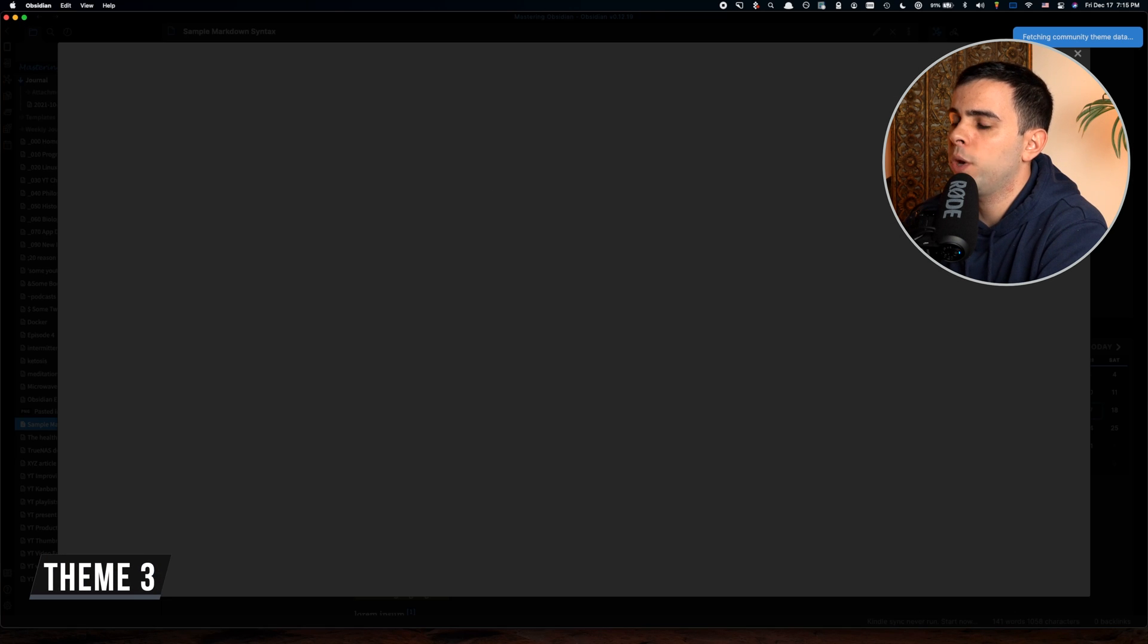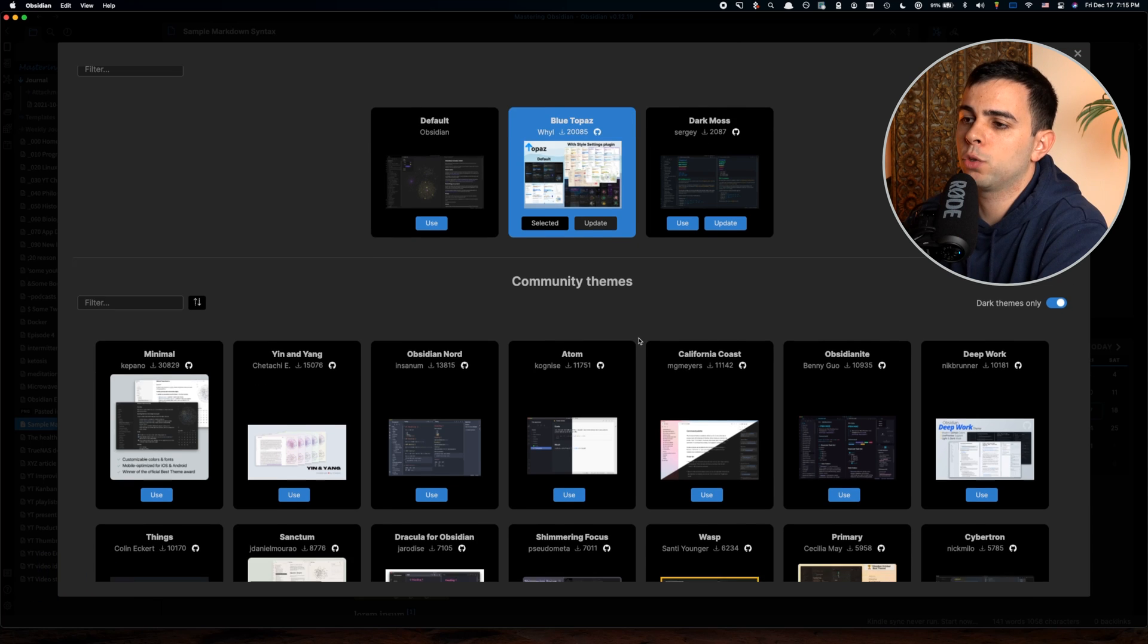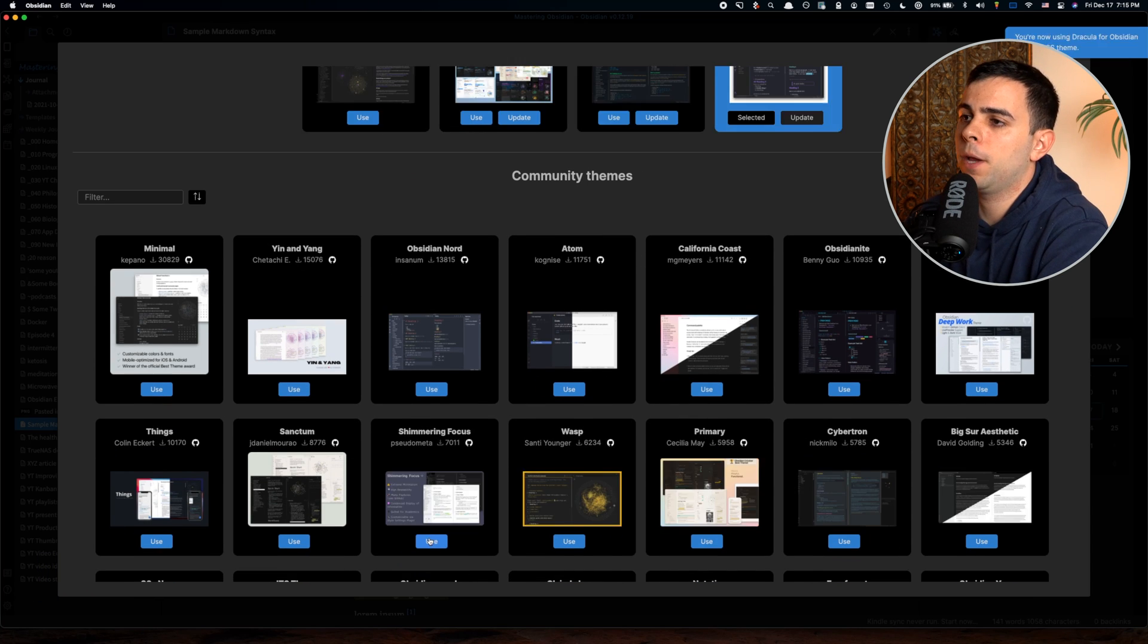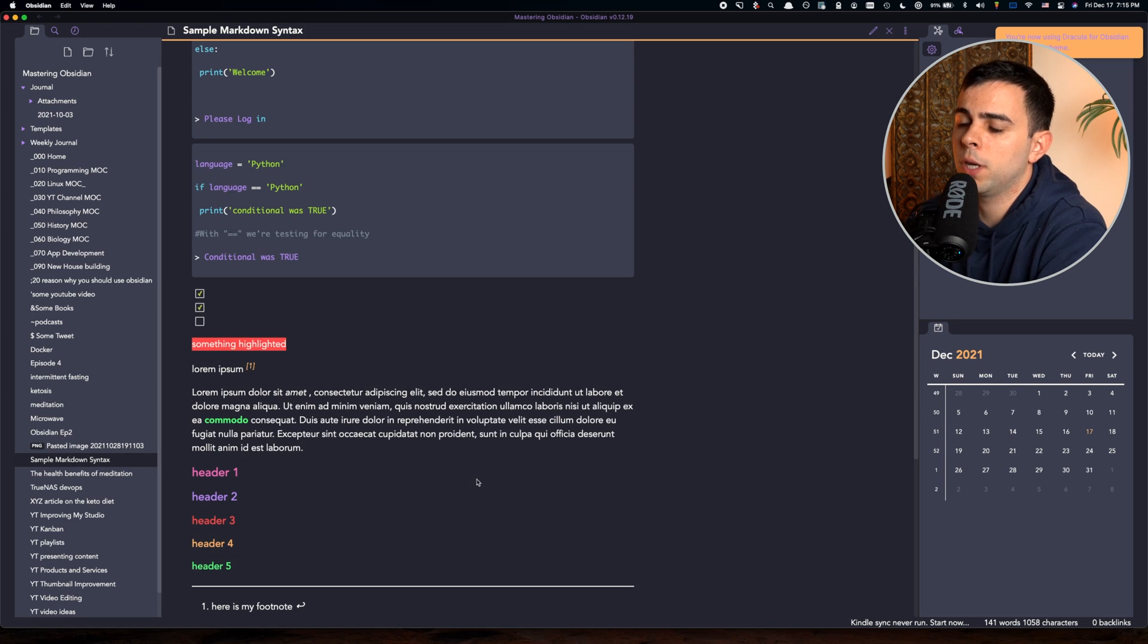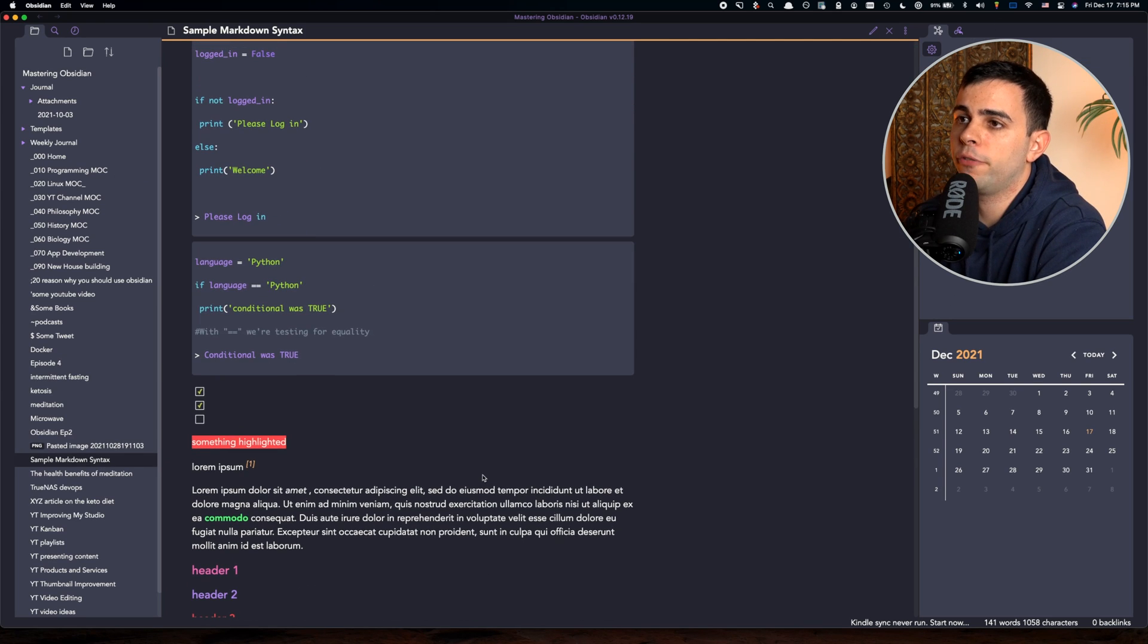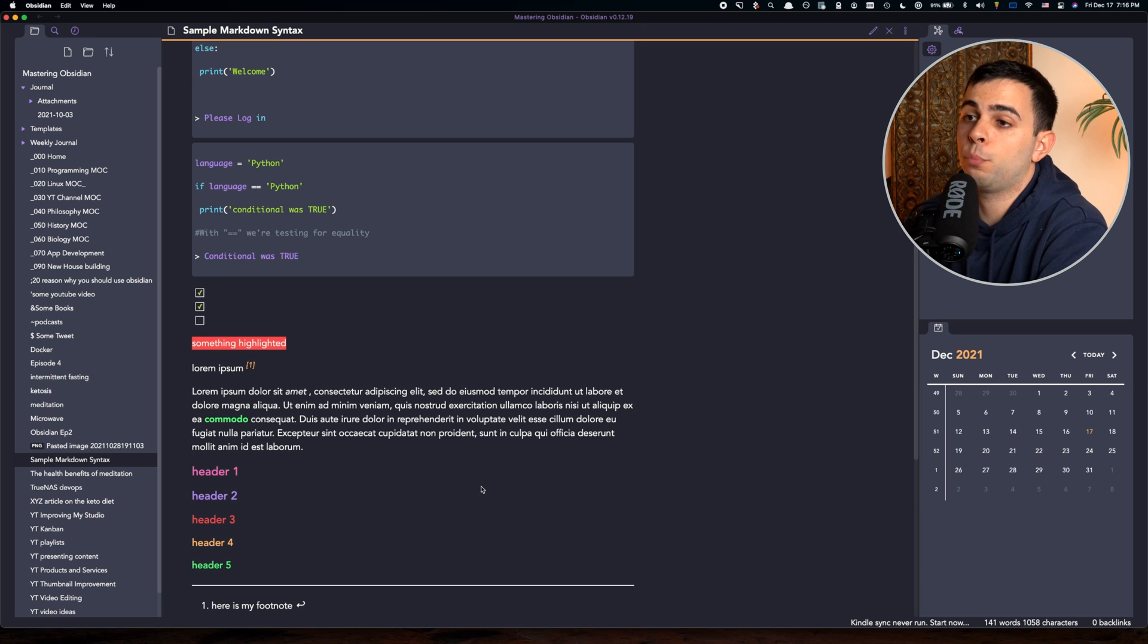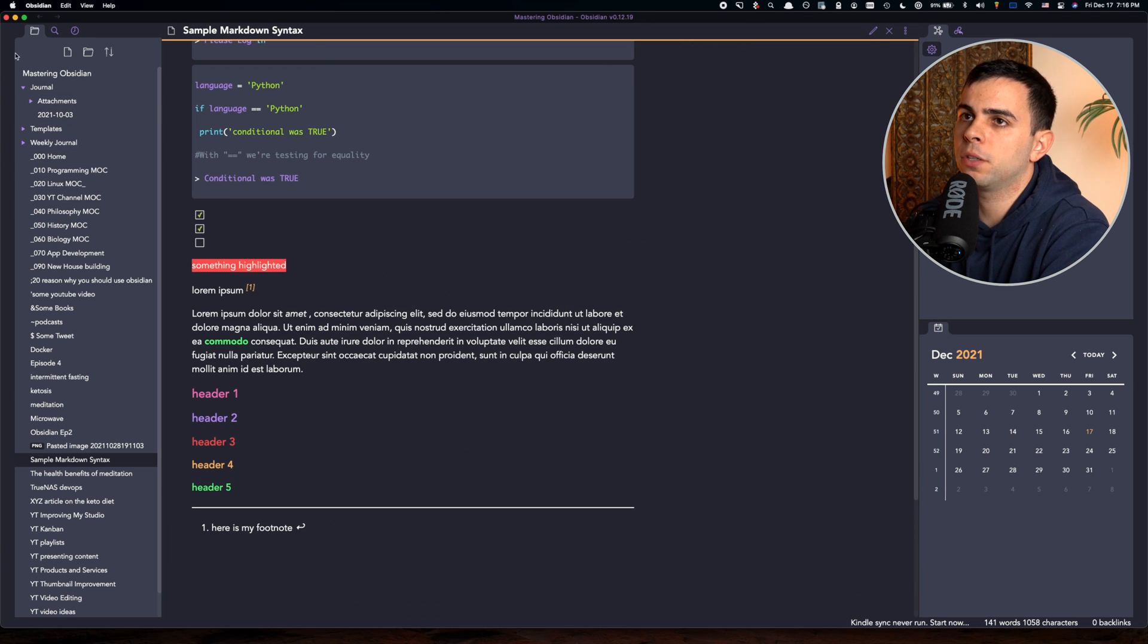Next up we have Dracula. It's over here. It's in the top 10 most downloaded. If we click on it, you can see for good reason as well. The headers and the colors are very vibrant, both on preview and edit mode.